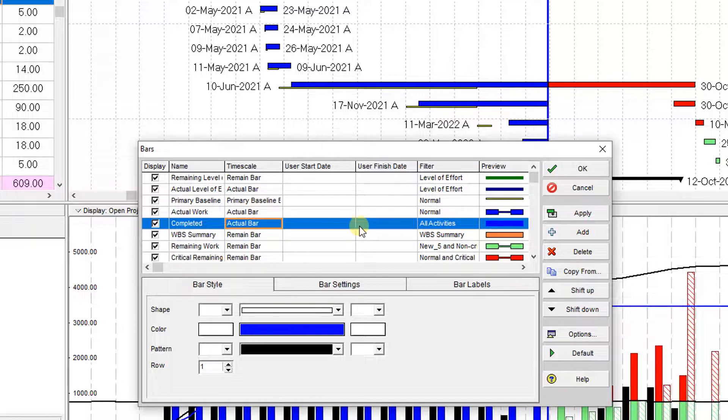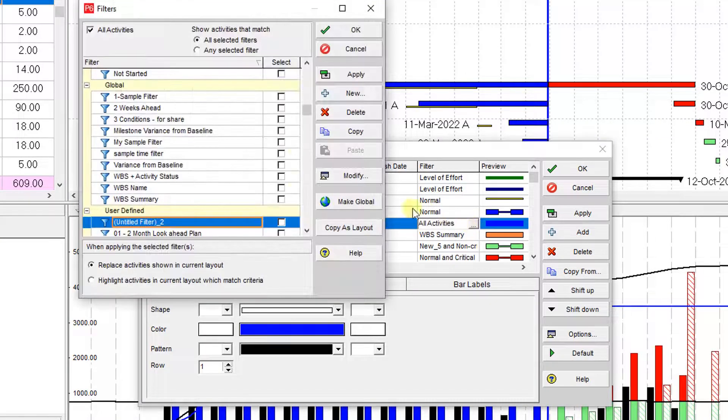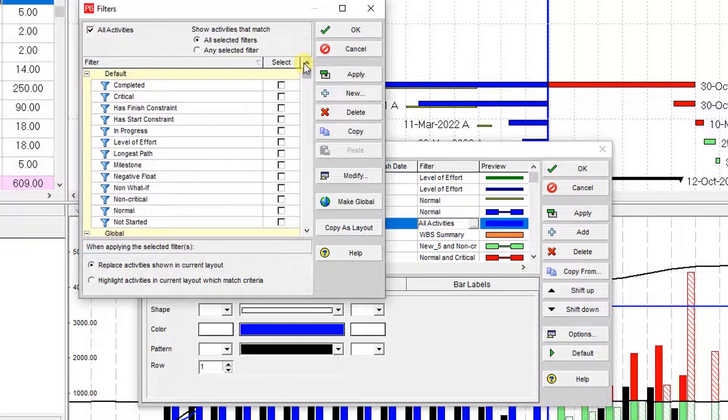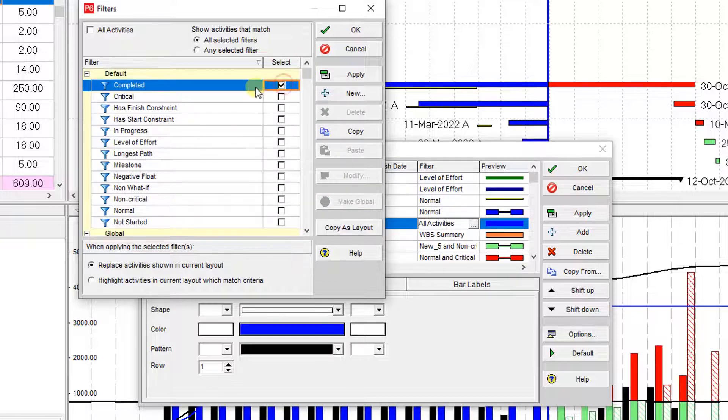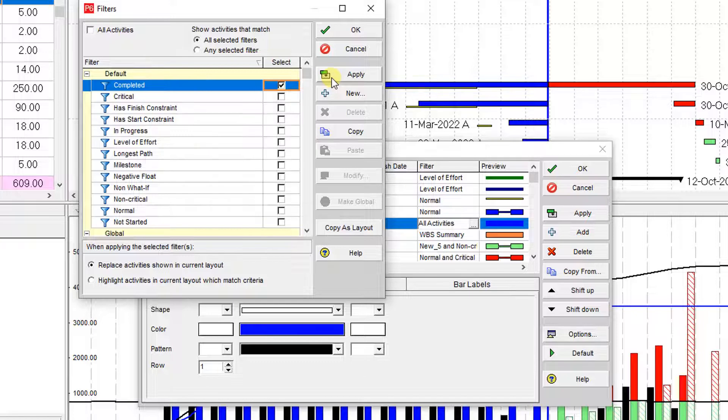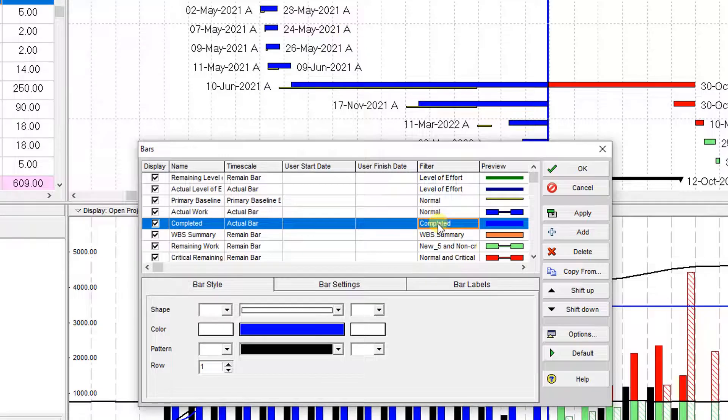Over here it's referred to all activities. Now I go to the filter - you have it on the default filter. Here is the completed item. You need to select it, then press OK. Now we have the completed one.